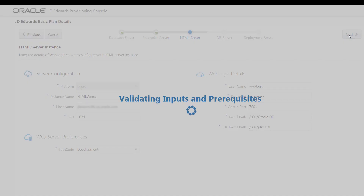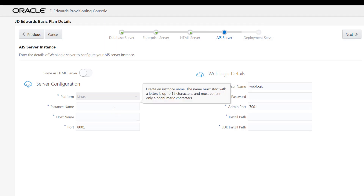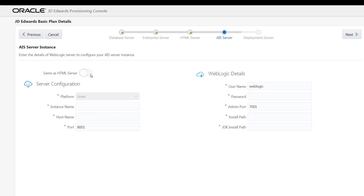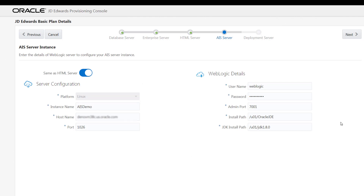The system validates the inputs and if the validation is successful, the AIS server instance window is displayed. For this tutorial, let's use the configuration of the HTML server and create the instance name as AIS demo. Click the next button.